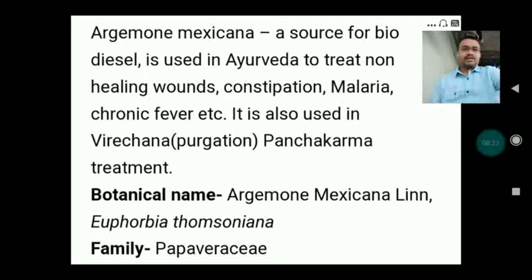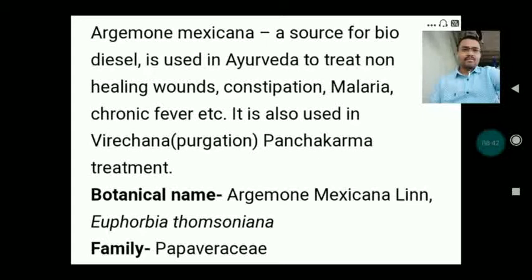The next drug is a source for biodiesel and is used in Ayurveda to treat non-healing wounds, constipation, malaria and chronic fever. It is also used in Virechana or Purgation in Panchakarma therapy. Its botanical name is Argemone mexicana or Euphorbia thomsoniana. It belongs to family Papaveraceae.